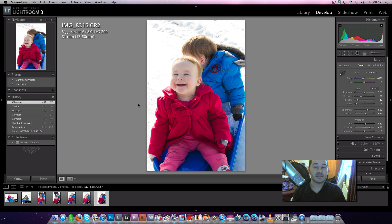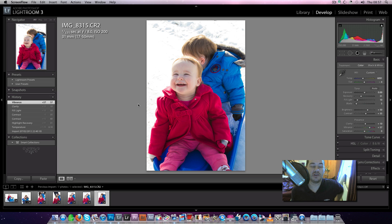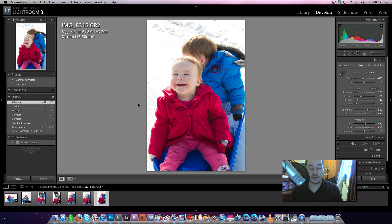Now, first things first, the colour space in Lightroom you cannot change. Lightroom's built-in colour space is Adobe Pro Photo. You can't change it.